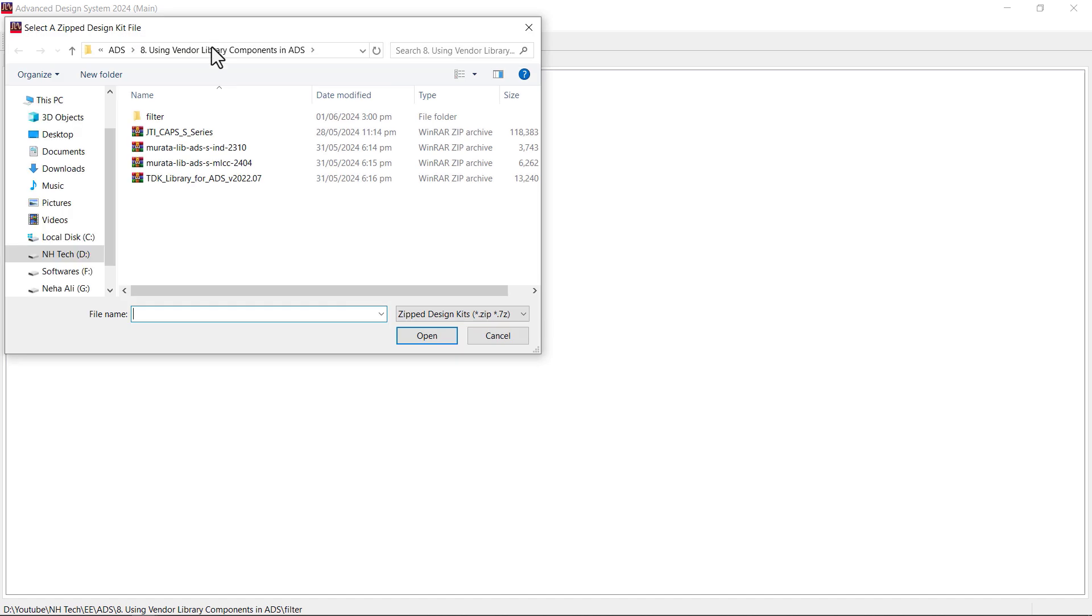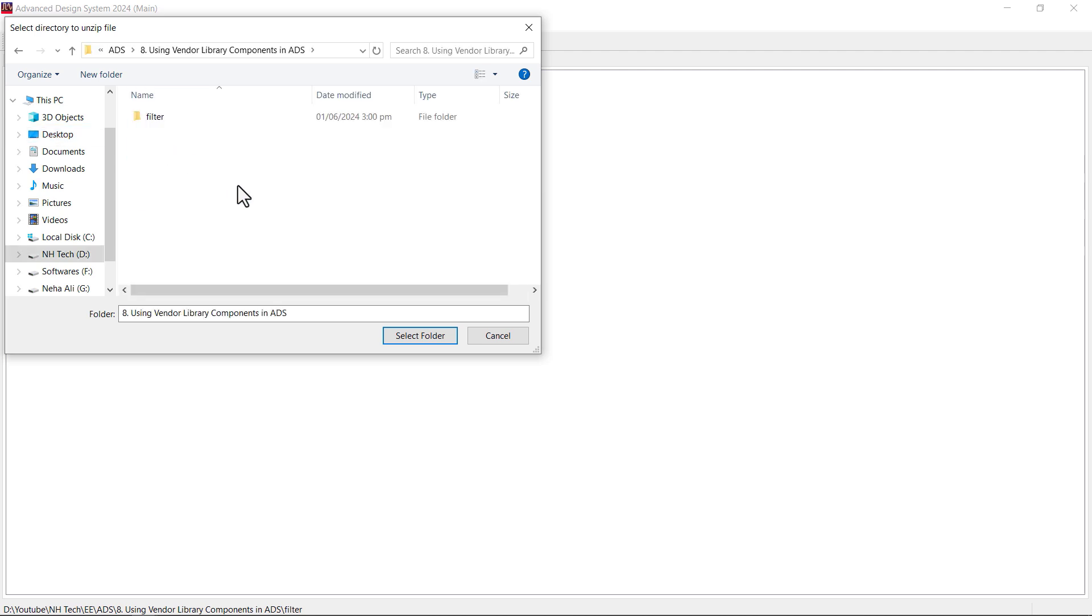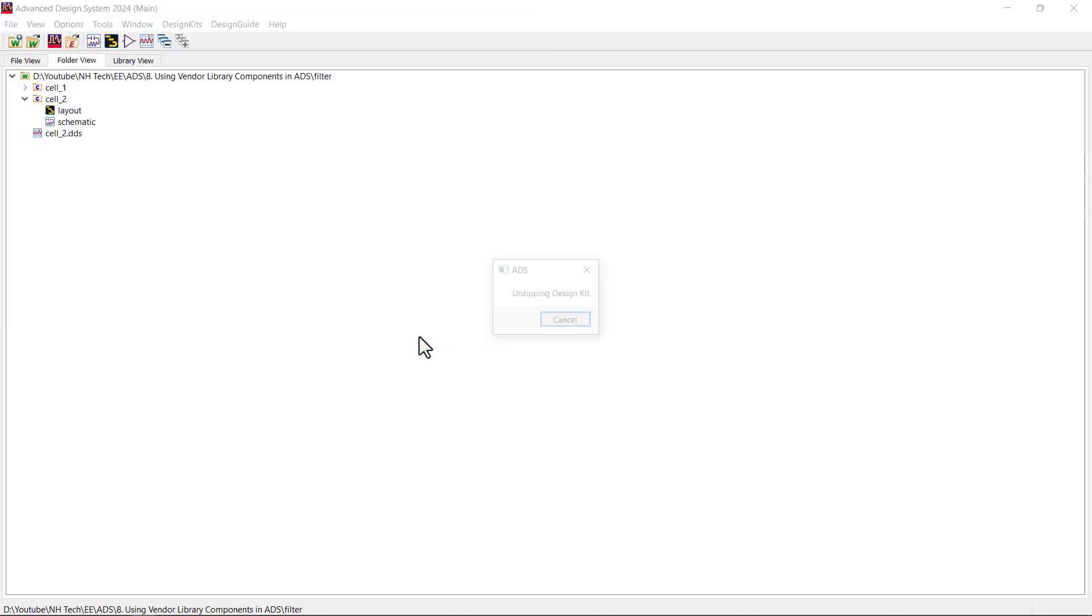Then, choose the vendor library file you want to unzip. For this example, I choose the Marata Capacitor library. Next, select the folder where you unzip the library. This will unzip the library.